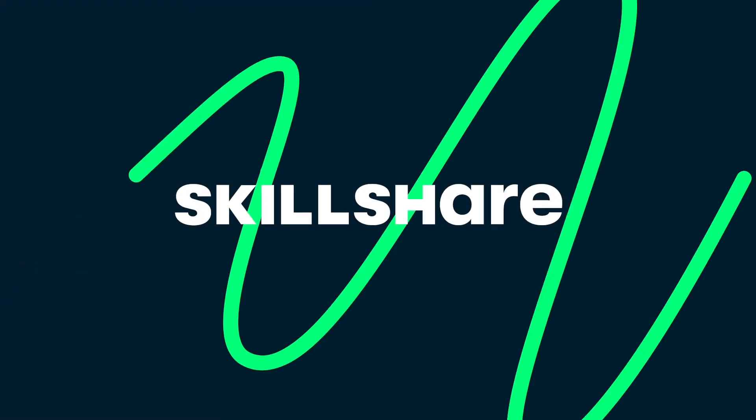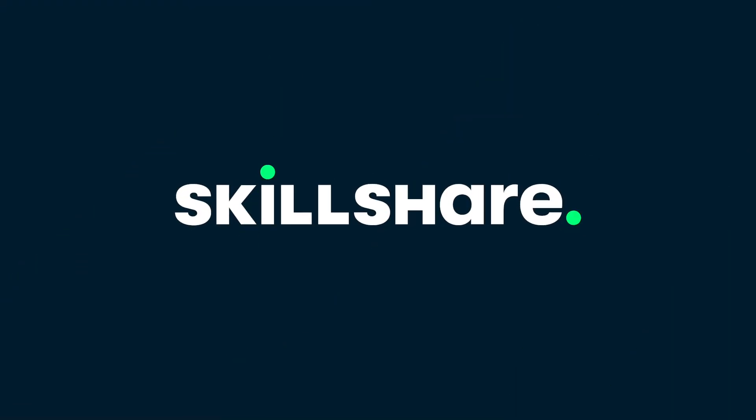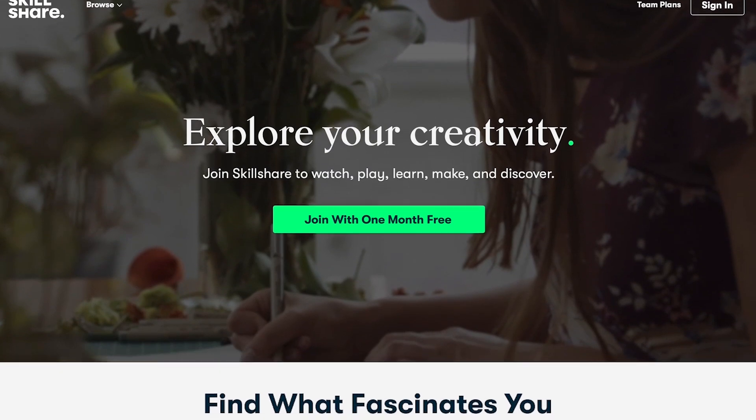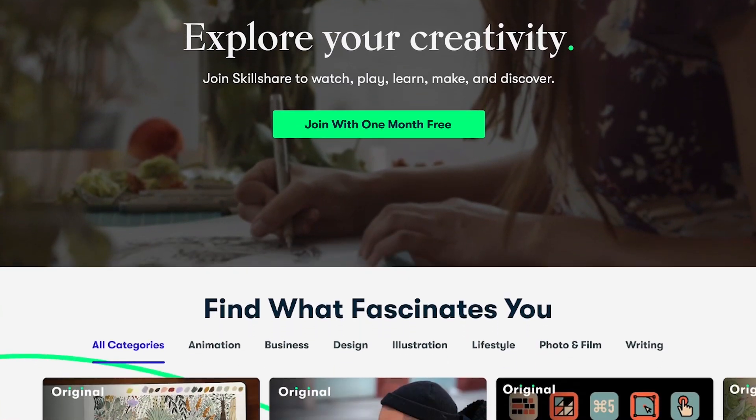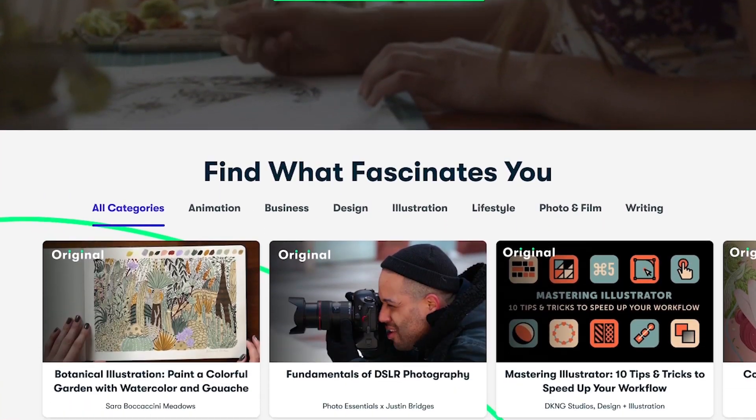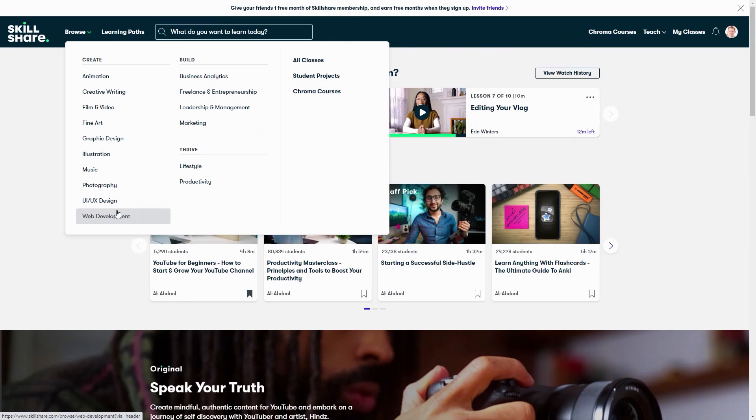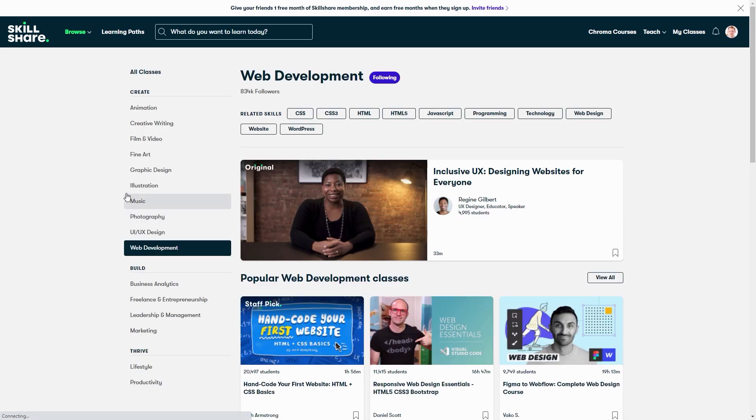You can already do lots of stuff with this. But first, thank you so much to Skillshare for sponsoring this video. I'm pretty sure you know what Skillshare is, but in case you don't, Skillshare is an online learning community with thousands of inspiring classes for anyone who loves learning and wants to explore their creativity and learn new skills like programming and web development.